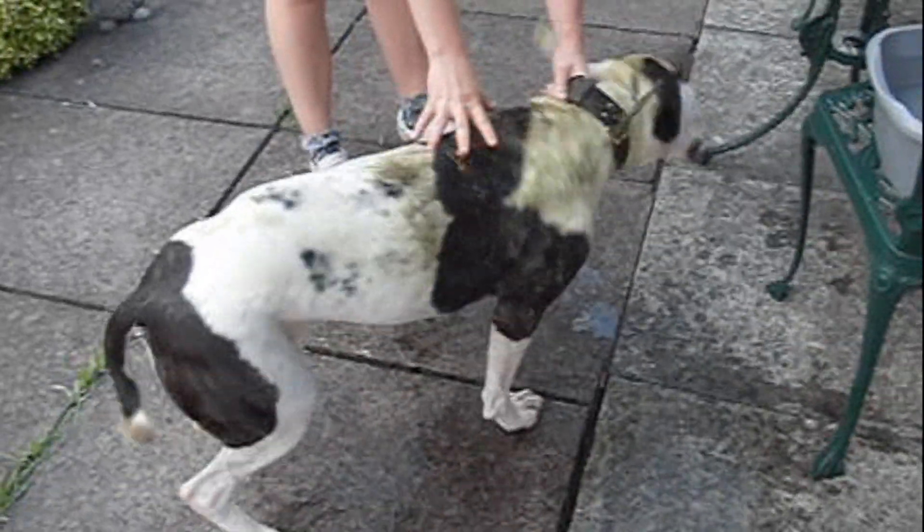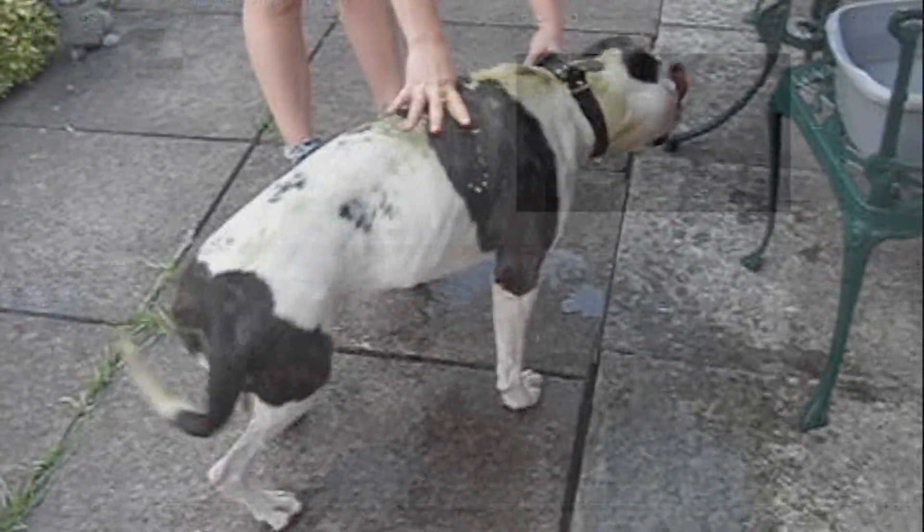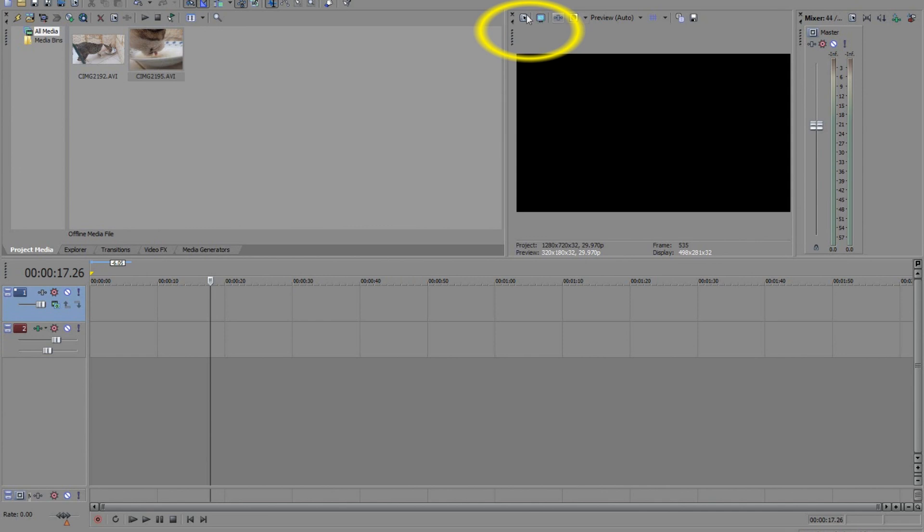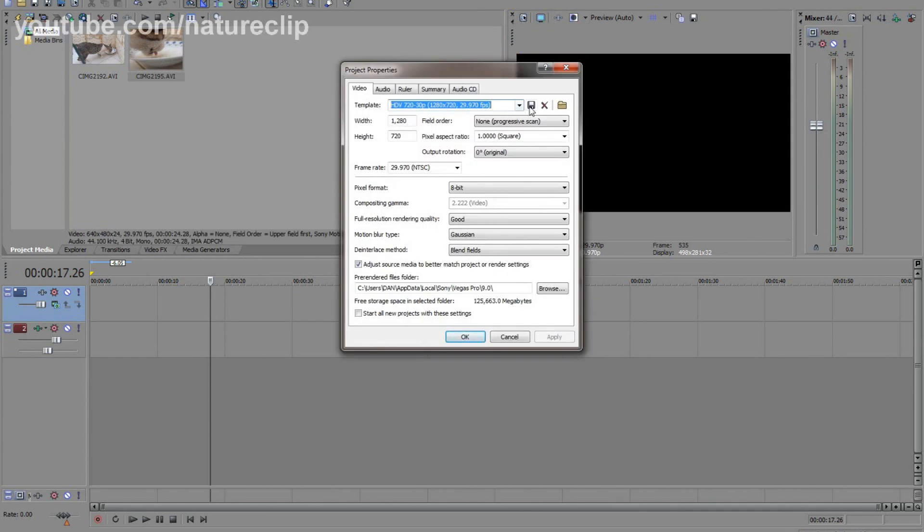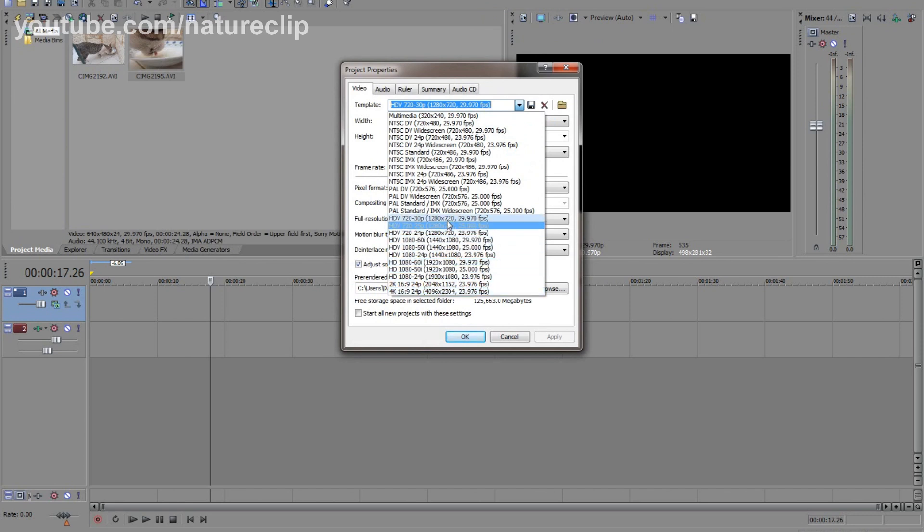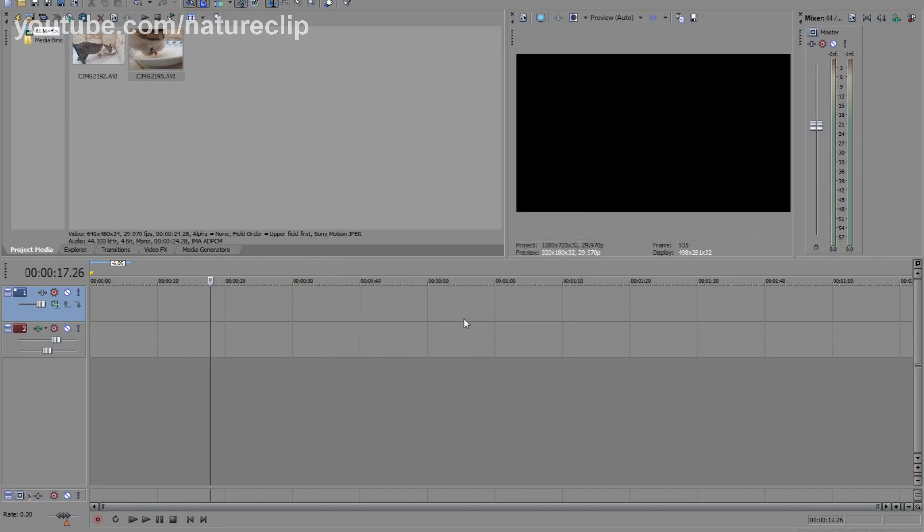You can also do this for videos which are just standard quality. First of all, ensure that your video settings are in HD. You can do this by selecting this little option here, click this tab and then scroll down to one of the HD settings that match your film rate. I've chosen 720p.